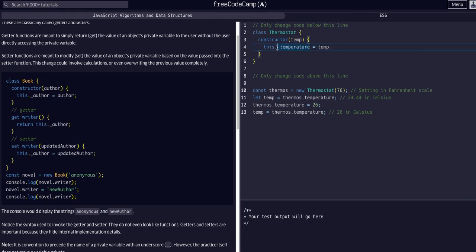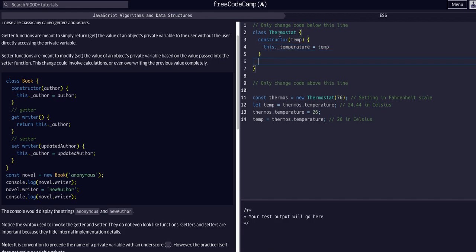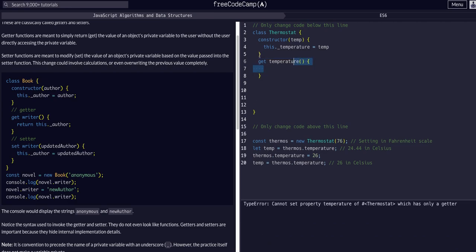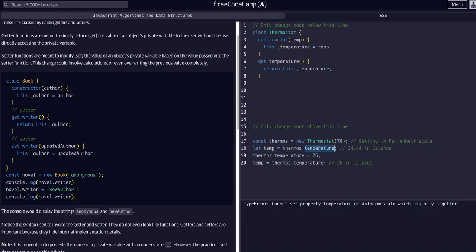Now this is a private property, so we need a getter and setter. Still within the class but outside the constructor, we define: get temperature — just like any function, but using the get keyword in a class. Then return this dot underscore temperature. So whatever object this get method is called on, it returns the temperature. When they say thermos equals new Thermostat at 76, and then let temp equals thermos dot temperature, that returns 76.